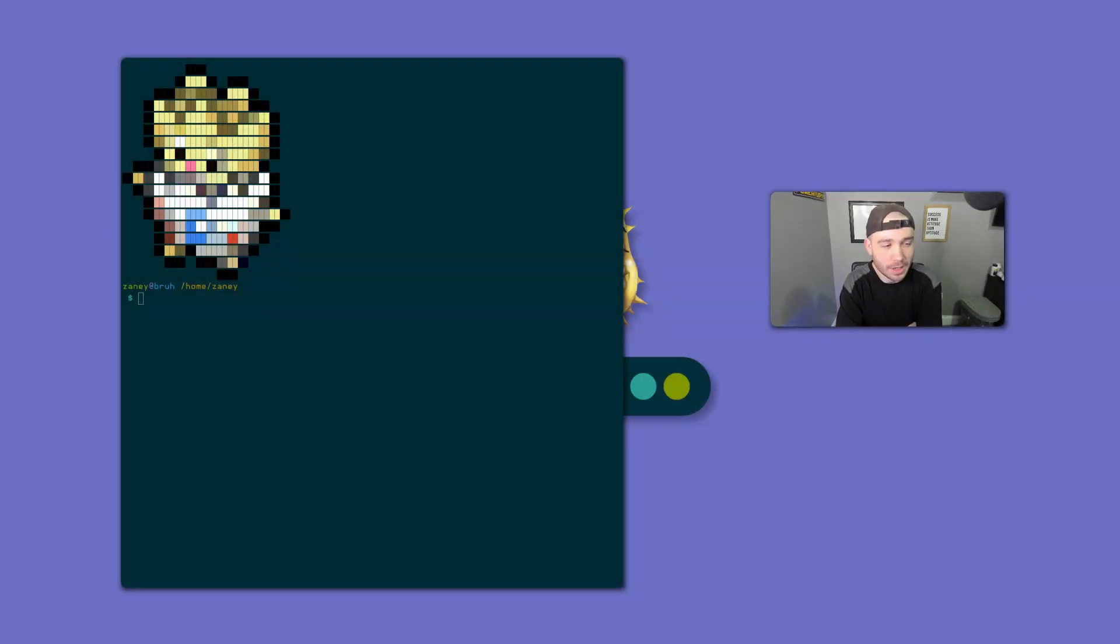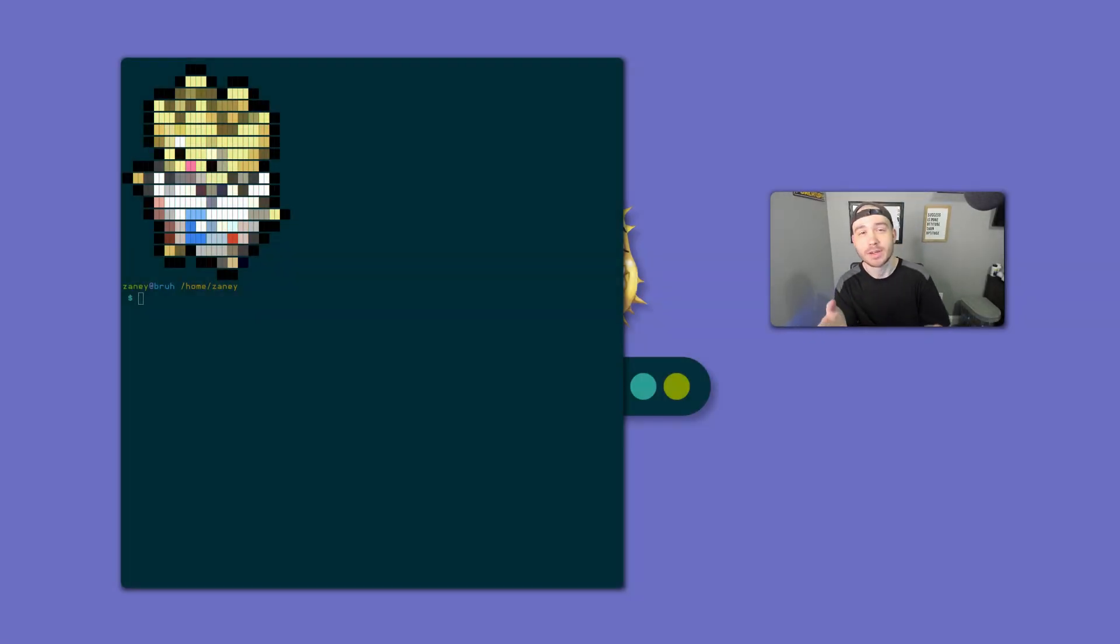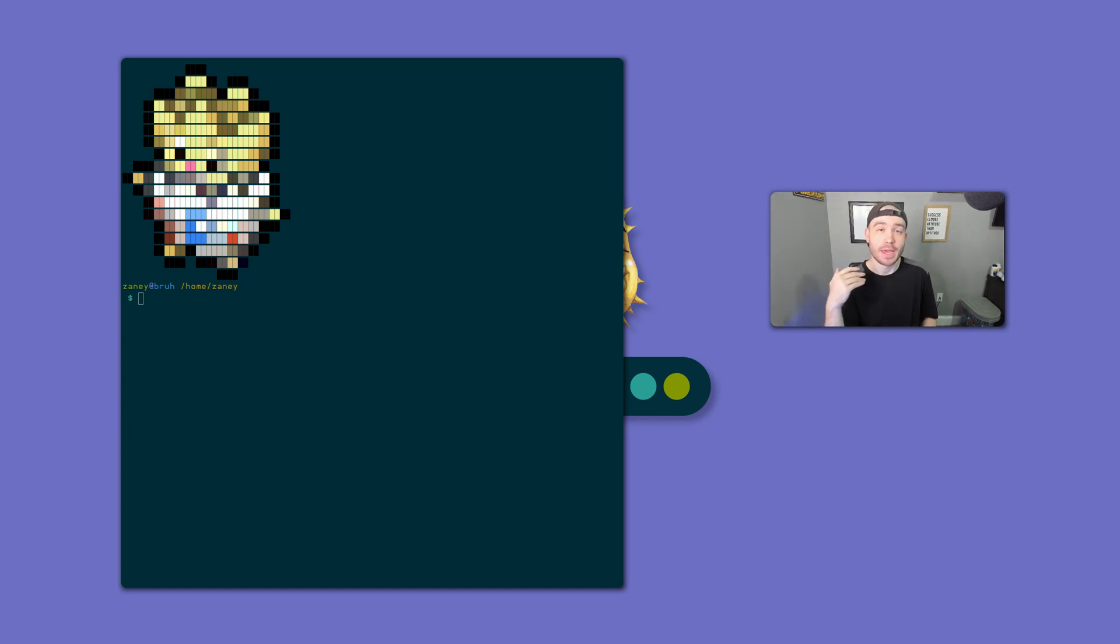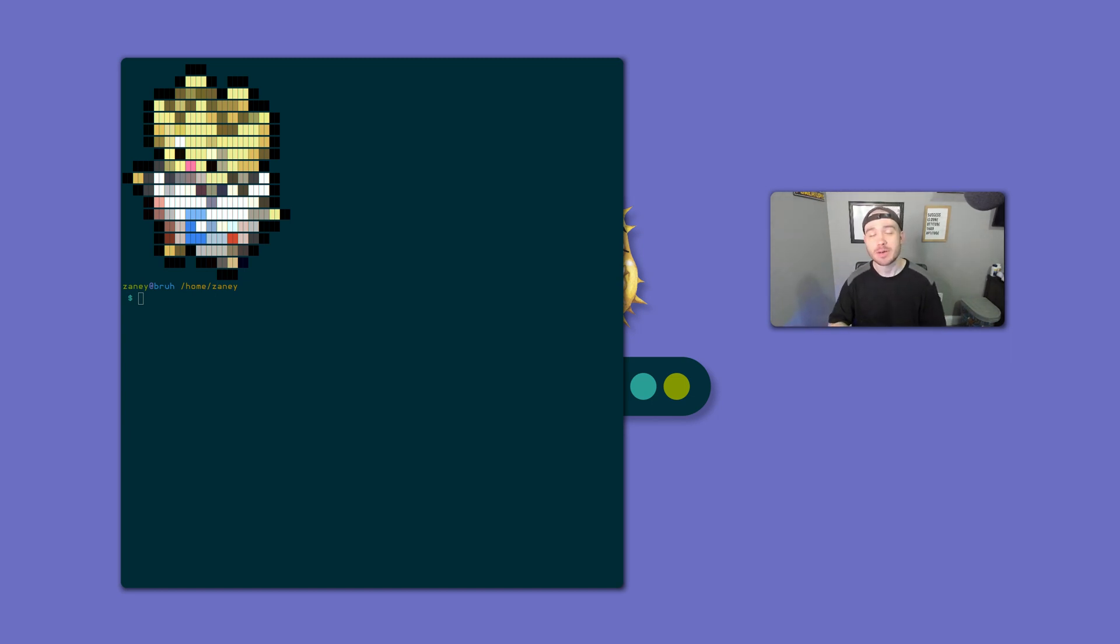How's it going boys? Welcome back to another video. My name is Tyler. I go by ZanyOnline and today I just wanted to go ahead and talk about the fact that I have switched over and become a Rofi user.